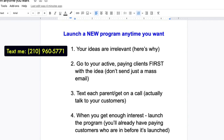Almost every day I've been working on that. Most people won't read an email — that doesn't mean you shouldn't do it. But when you launch a new program, talk to your clients, talk to your customers, talk to the parents. When you have enough interest, because you'll know via talking to people, you'll already have paying customers.